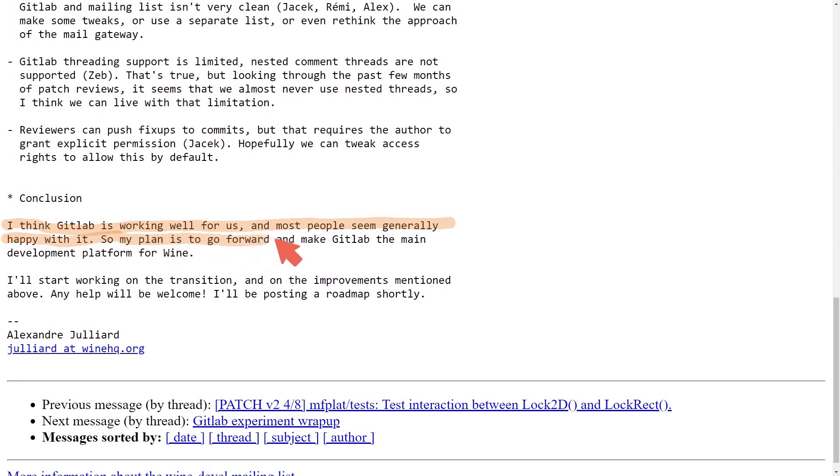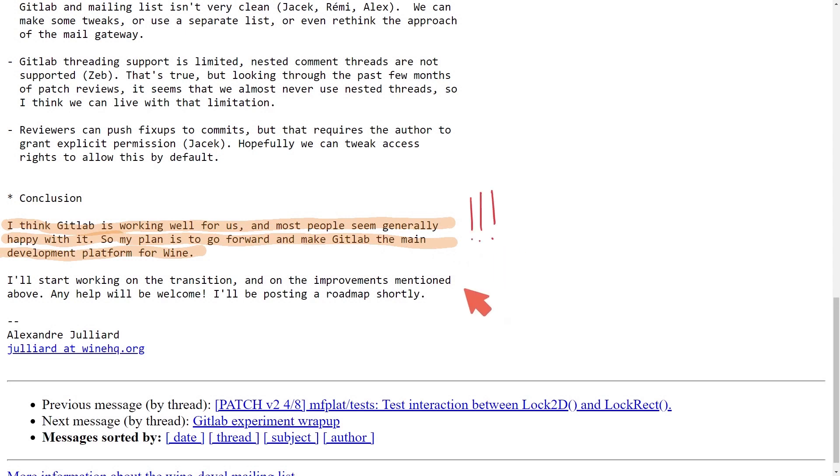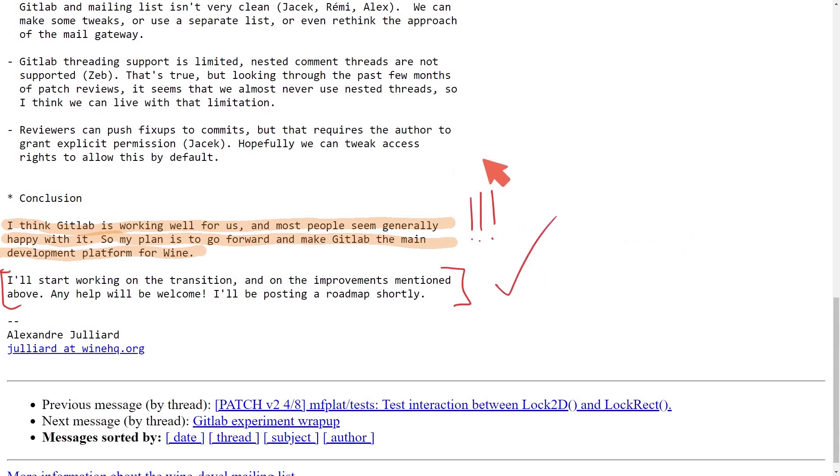So what they've concluded is I think GitLab is working well for us and most people seem generally happy with it. So the plan here is to go forward and make GitLab the development platform for Wine, which is big news. Alexandre seems to be working on the transition now since there was mainly positive reviews as mentioned above in their post.